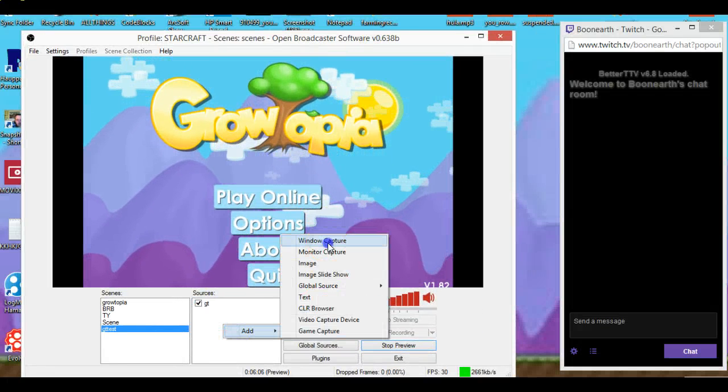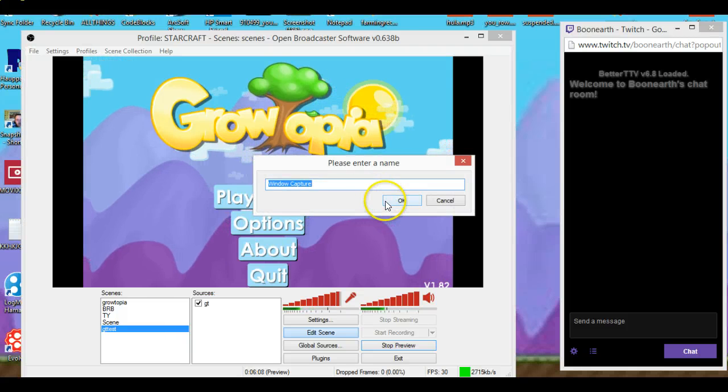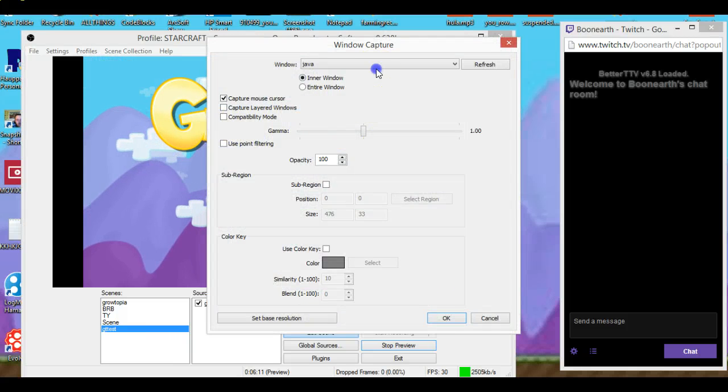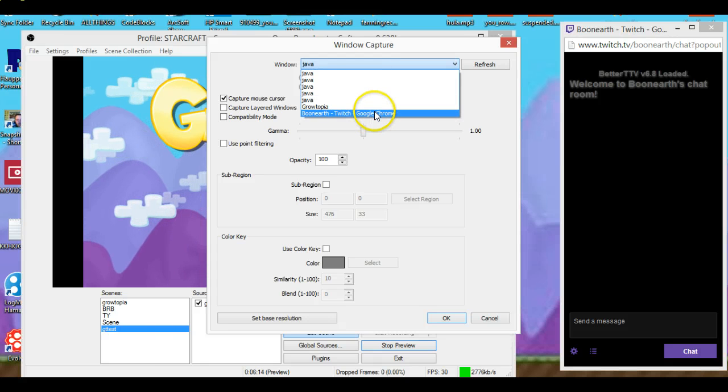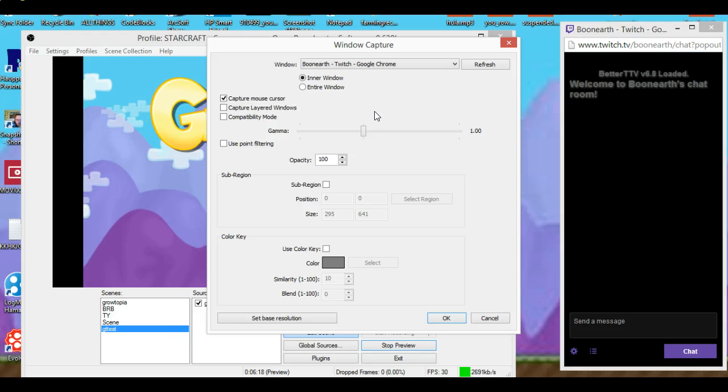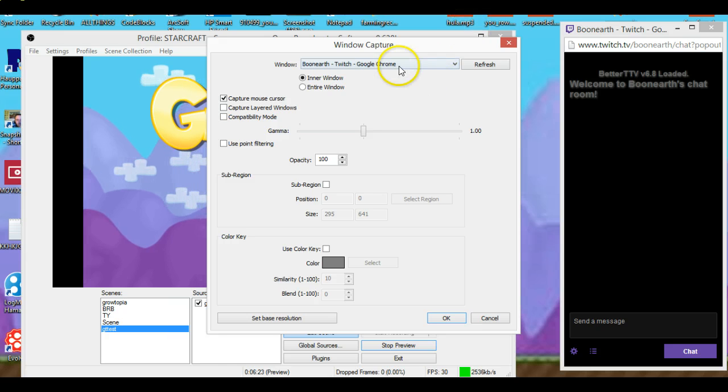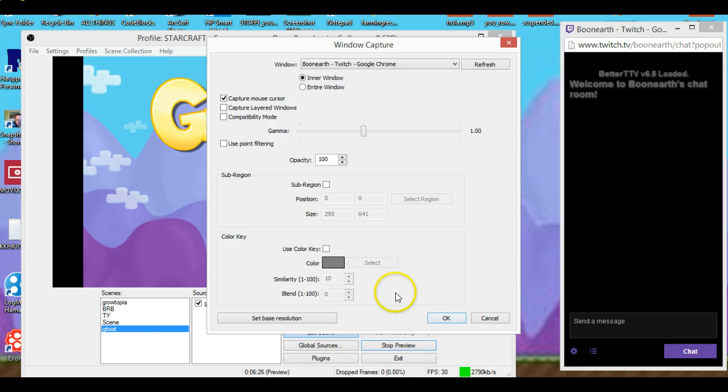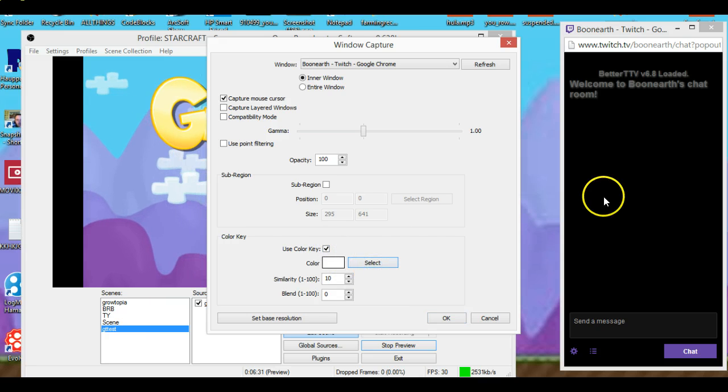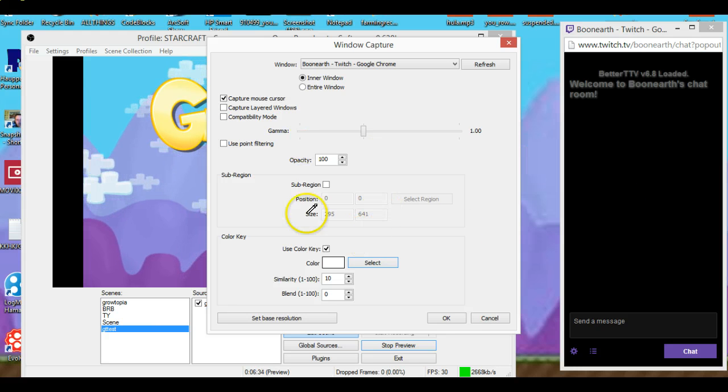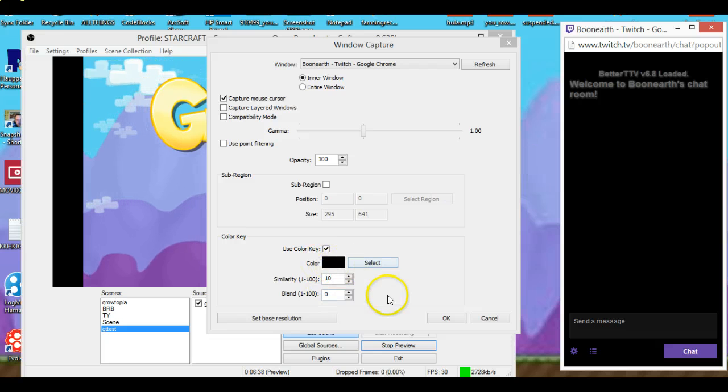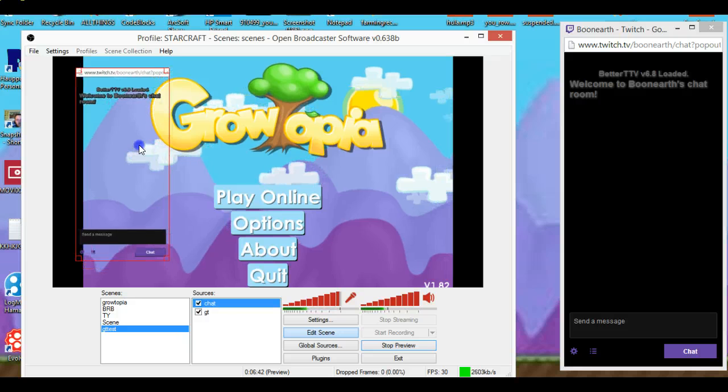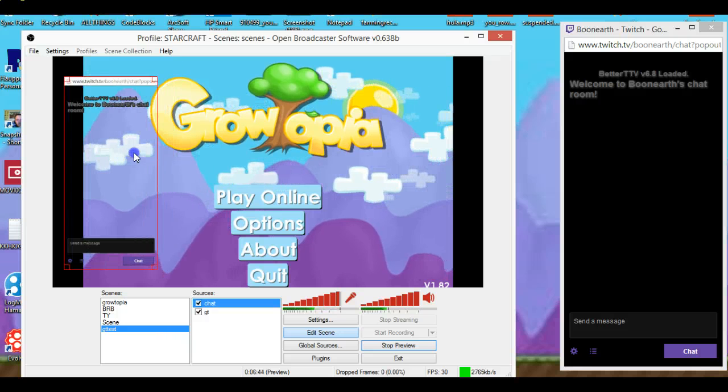So now we'll go here to this, we'll do add window capture, chat. What you do is here, you go to the Booner twitch Google Chrome, and then you just select it. Use color key. What you want to do is, when you use the color key, click on the chat so it's black right there and press okay. And that's how it becomes invisible and see through, so you can see it.